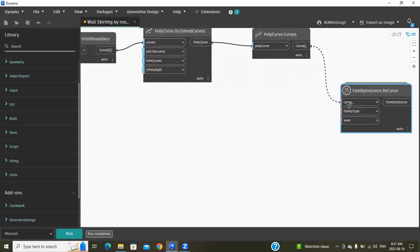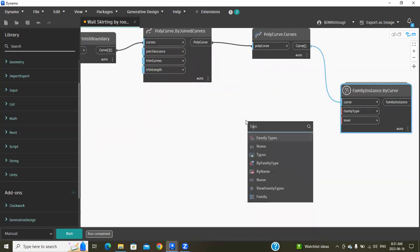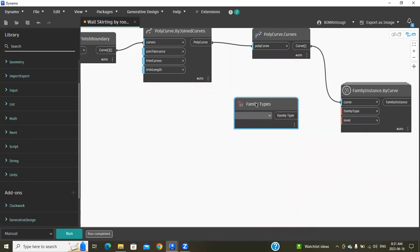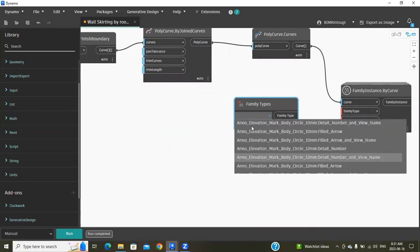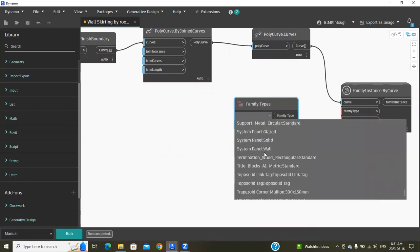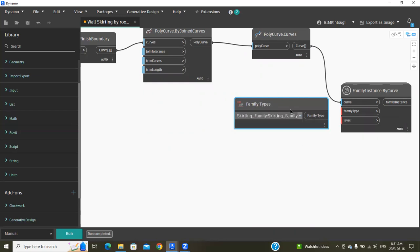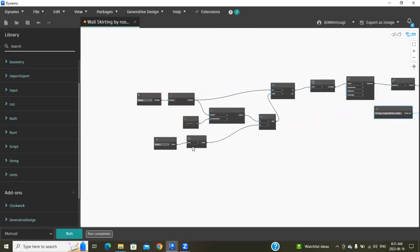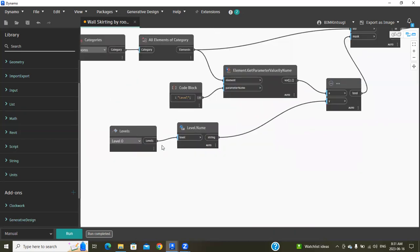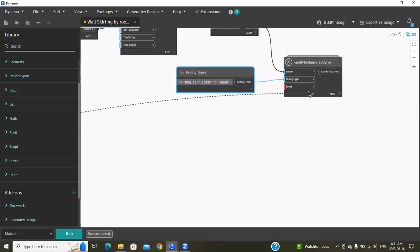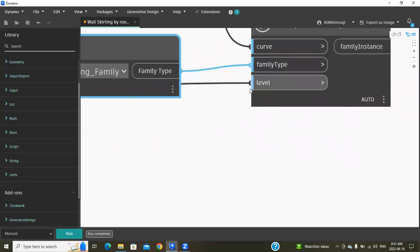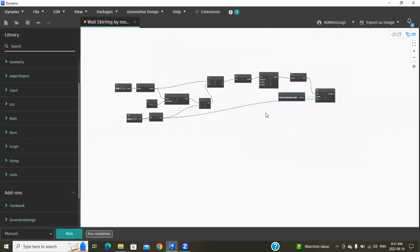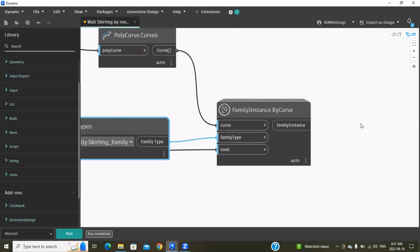Curve into this curve, then search for our family types. I'm going to mention the family types which I've shown before on the project, which is a skirting type. I'm going to use this skirting family and connect it into this family type, then the level. That's it. Our script is ready.